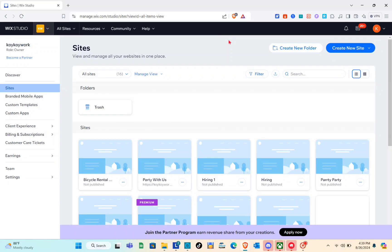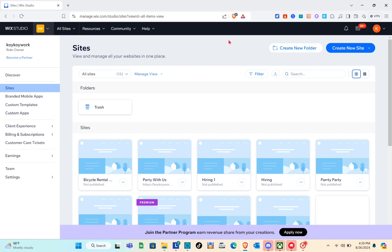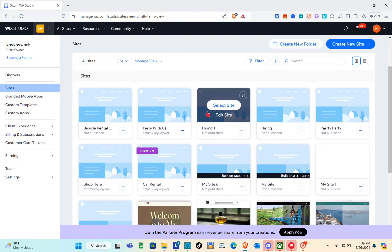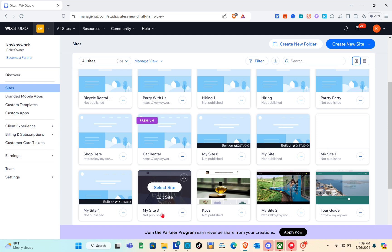Hey guys, welcome to our channel. In this video you'll learn how to create a vacation rental website on Wix. First thing we should do is open any web browser and visit the Wix website, so just type out wix.com using the search bar.